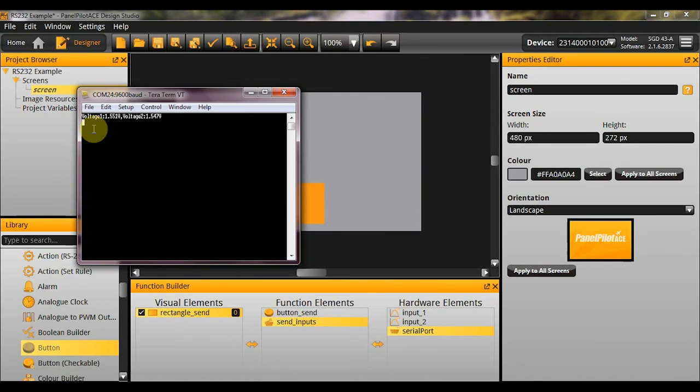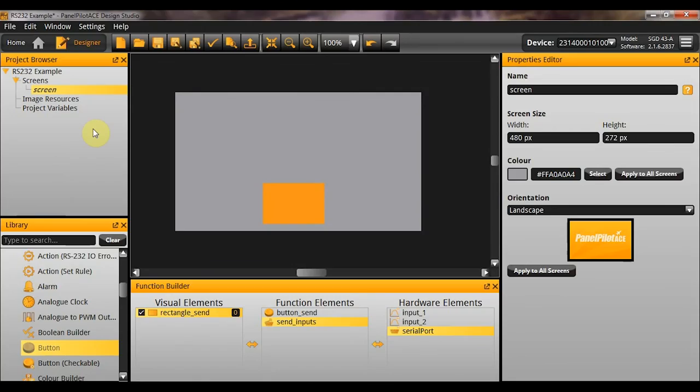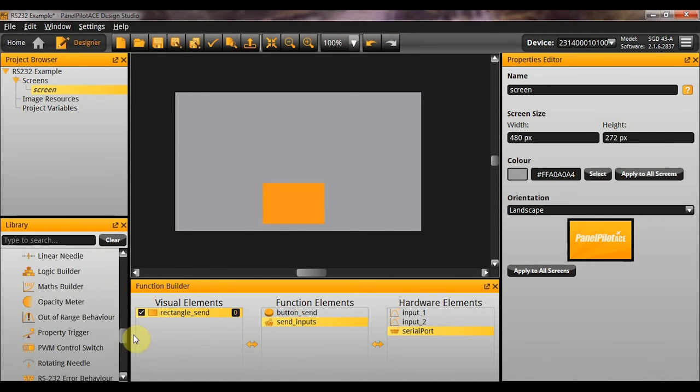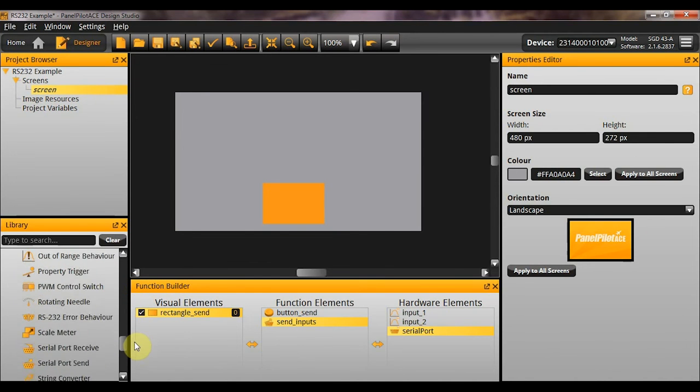So, that works as expected. Brilliant. So, coming back here now, it is time to look at the RS232 receive function. Let's add a serial receive function element to the screen.